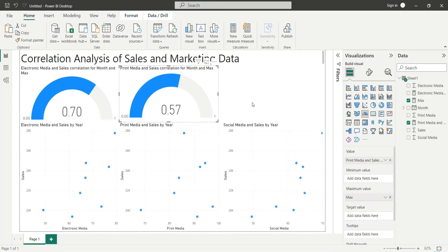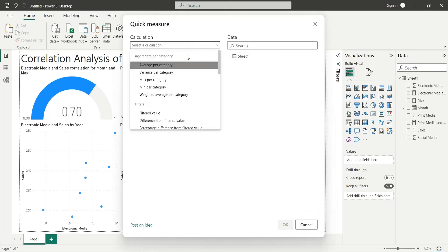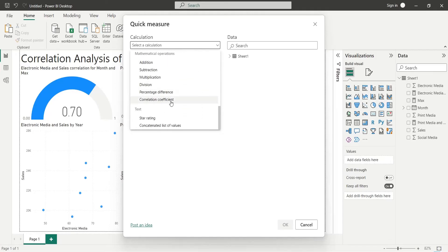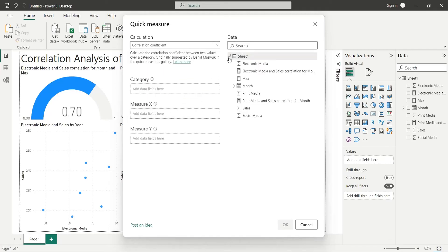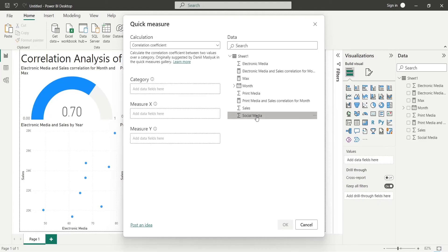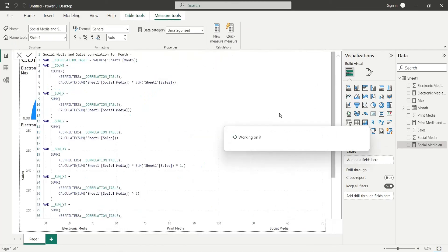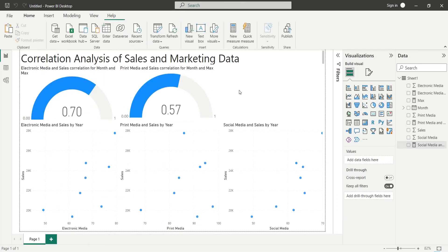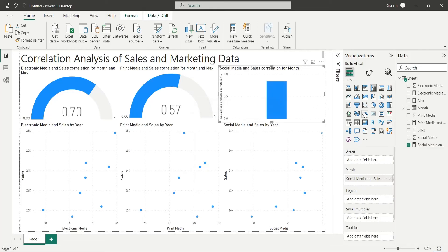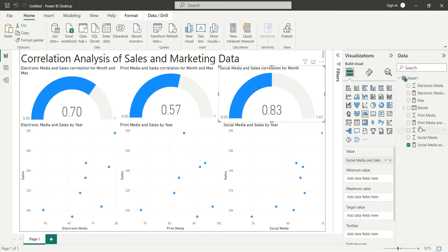Add another Quick Measure to calculate the correlation between social media marketing and sales. Add the social media field to Measure X, sales to Measure Y, and month to the category area. Add the newly created measure to the dashboard, change the visual to a gauge, and add the Max field to the maximum value area.